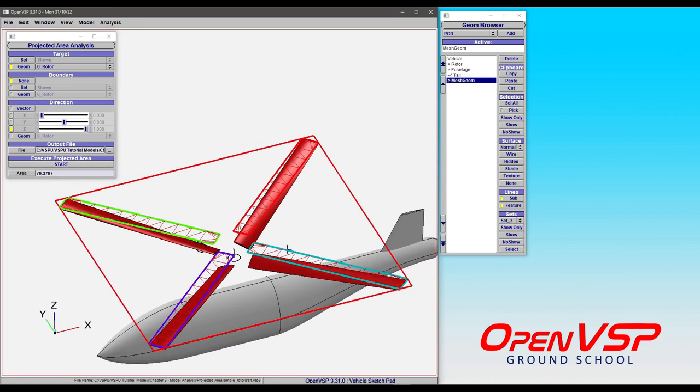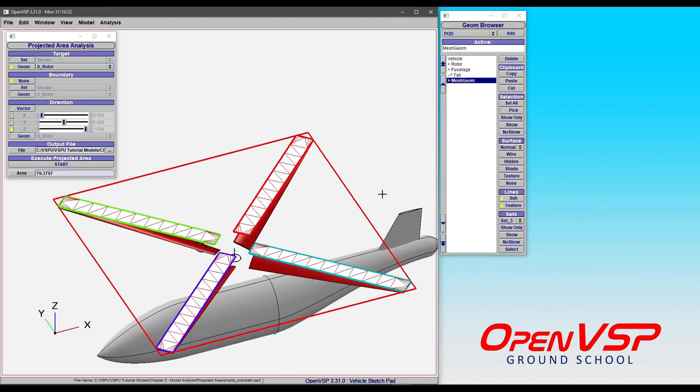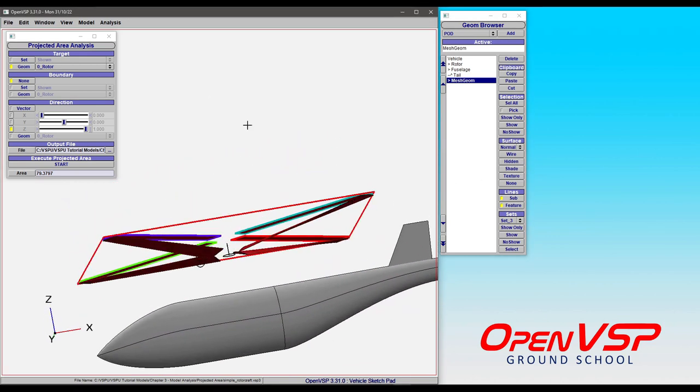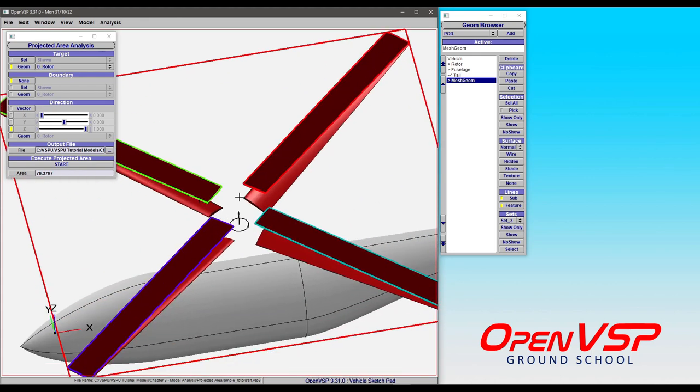You can see that we've got a boundary for each isolated component, because each of those are isolated, unconnected meshes. We go to a hidden view, you can see there. We can even shade these. And so that has performed an area analysis of the rotor blades themselves in the Z direction.